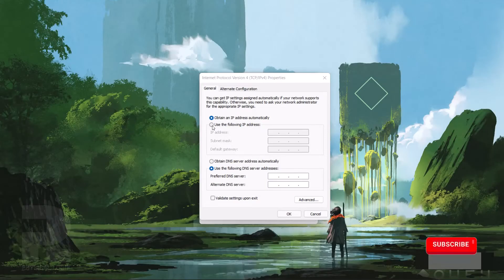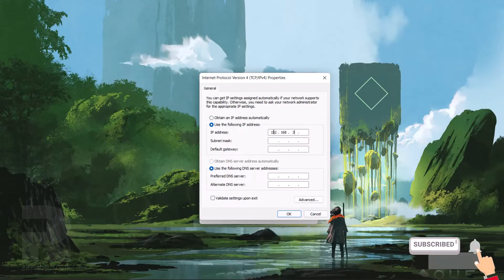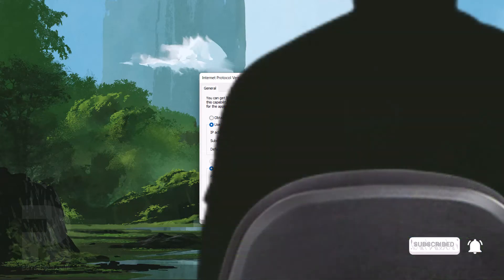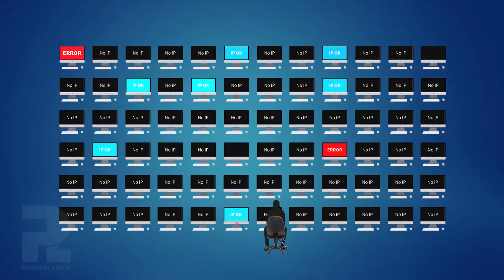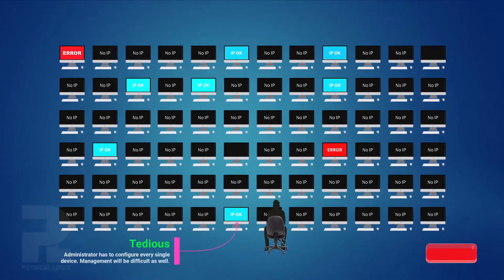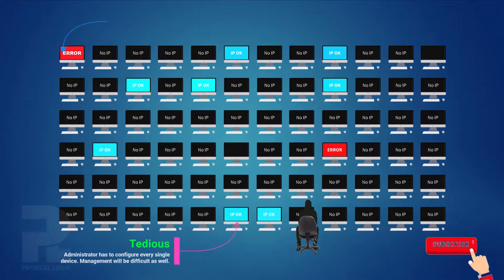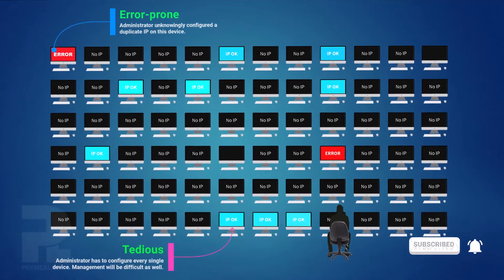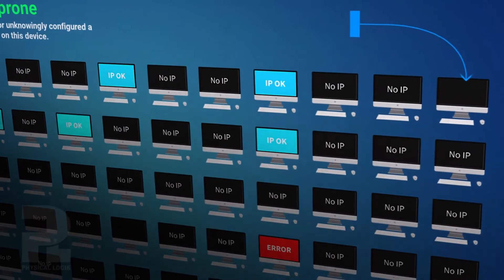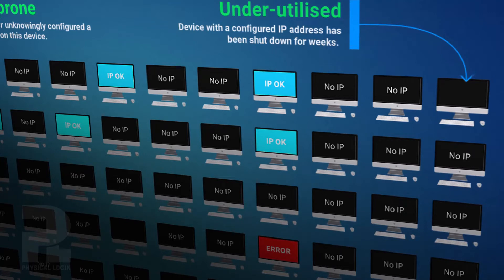Manually assigning IP addresses to device interfaces can be fun. This process, however, isn't a very convenient option when a large number of devices are involved. It gets tedious for the network administrator, which also makes this process error-prone. You would not like to have a misconfigured device or an IP conflict on your network. In addition, manual configuration does not guarantee optimal resource utilization on large-scale networks.